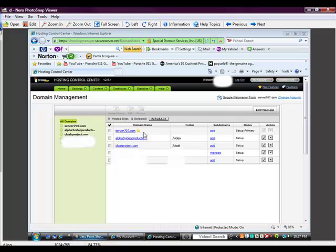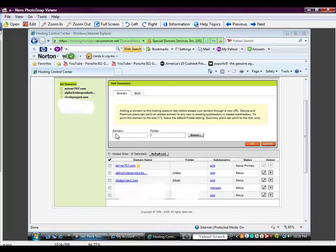This is how you would actually upload multiple websites on one account. Once you have registered the domain name with GoDaddy, you would go over here and click Add Domain. Once you click on Add Domain, it takes you to this section, and then here you basically enter your website address. If it's registered with GoDaddy, it will pop up as you enter it. So in this case, I would have typed in CloakProject.com, and then what it will do is you create a folder.